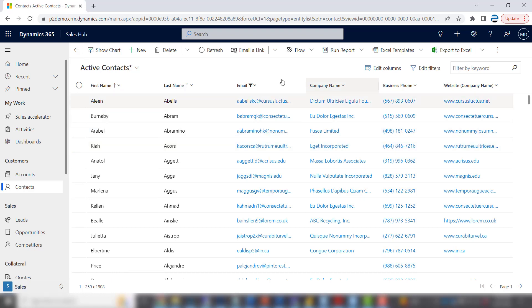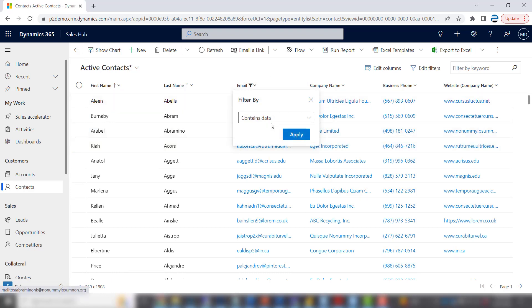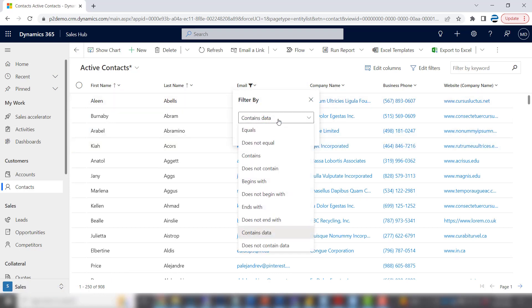You could do things like equals, not equals, contains data, does not contain data, greater than, less than. And it varies depending on the type of field. These are all text fields. But if you had numeric data you'd see slightly different information here in the filter. And if you had a date column you'd see different information still.